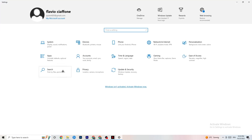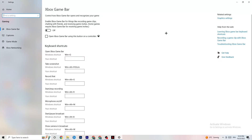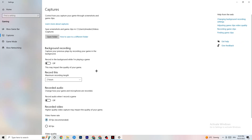Go back to the main Settings and click on Gaming, then Xbox Game Bar, and turn it off. The Xbox Game Bar consumes a lot of performance — especially on lower-end PCs — and can cause your game to not launch or crash. Then click on Captures and make sure 'Record in the background while I'm playing a game' is turned off.